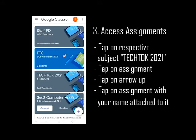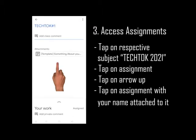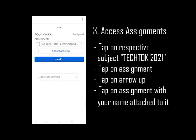Now that we know how to access our correct subject and class, let's continue to do the task and hand it in. Look for your correct subject and class and tap on it. Notice that there is an assignment called Tech Talk H1 assigned to you. Tap on it, then tap on the arrow up. You should see that the assignment has your name attached. Tap on it.